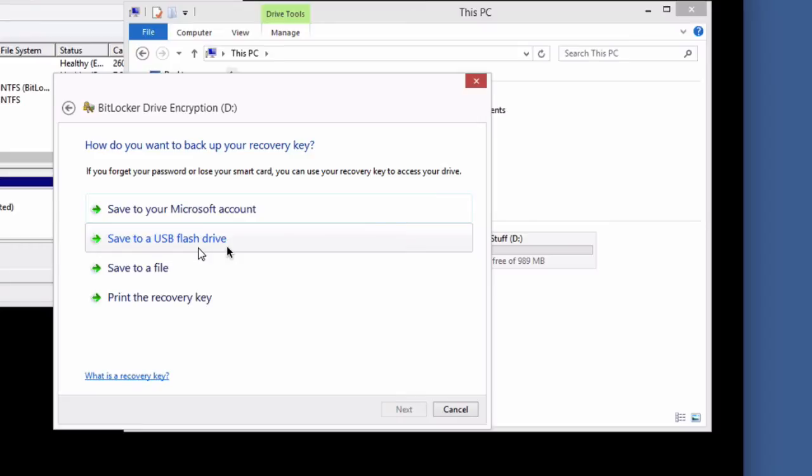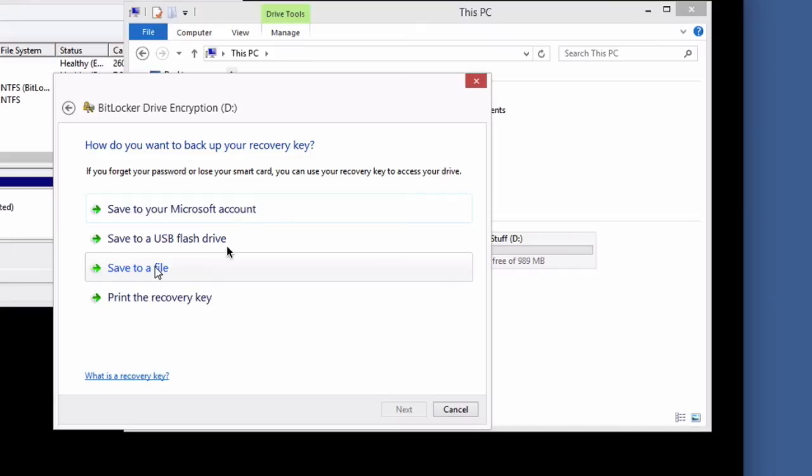Just for the purposes of this video, I'm going to choose save to a file on the computer, and it's going to tell me not to do that in a second. You don't want to do that. You want to save this file somewhere kept separately from your computer in case something ever happens to it. Even better, you probably want to print it. I'm just, just for this video, I'm going to do save to a file.